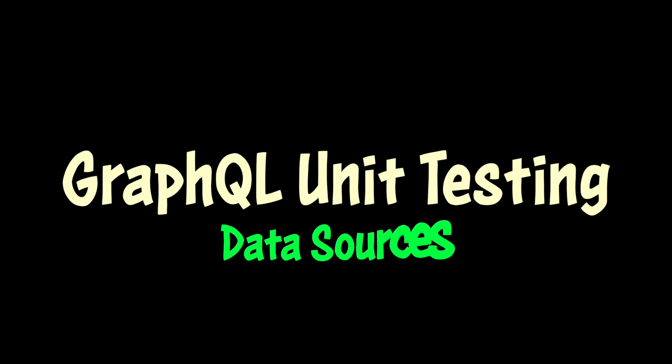In this video, we're going to unit test a data source in a GraphQL project.